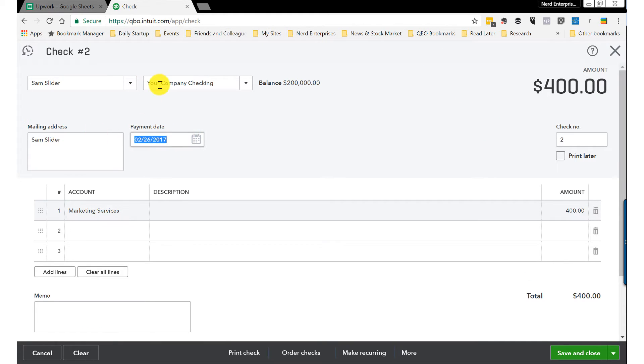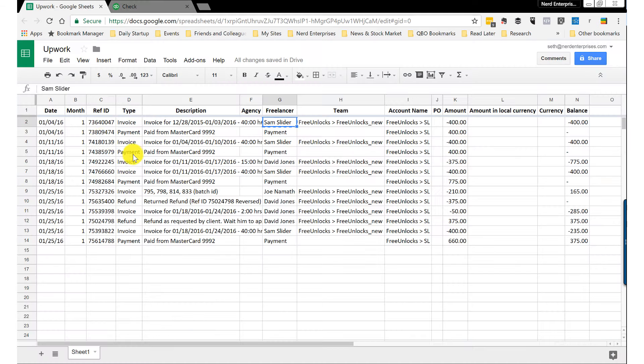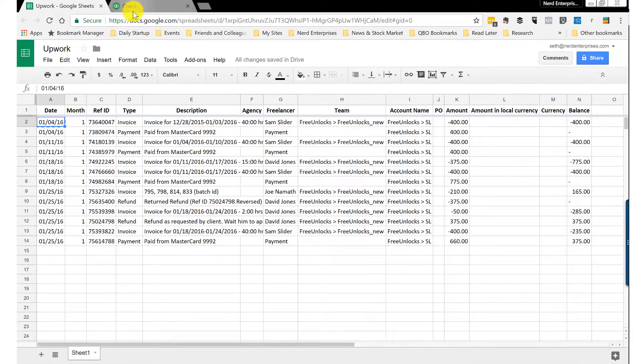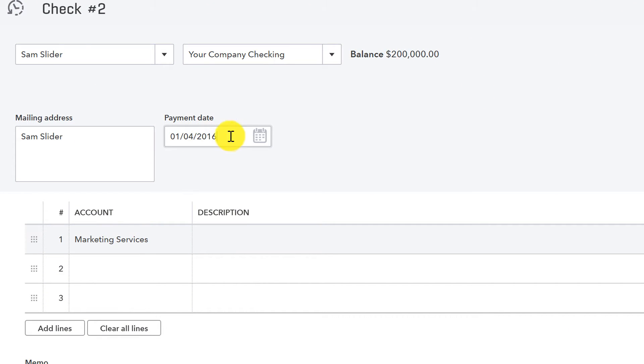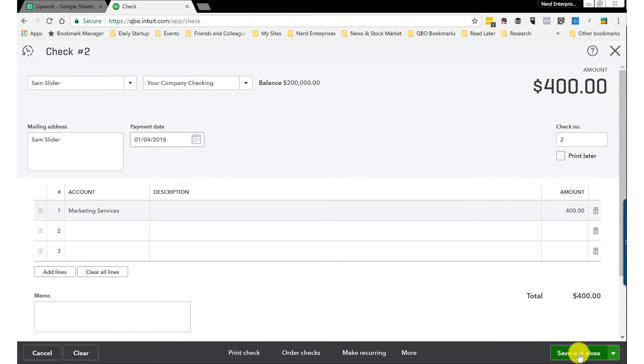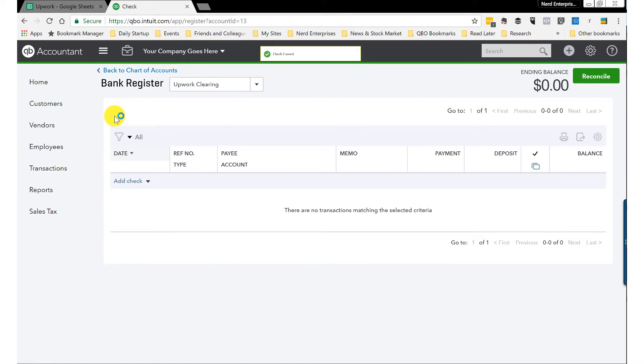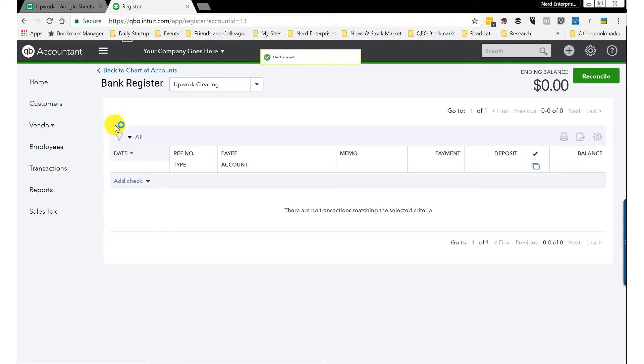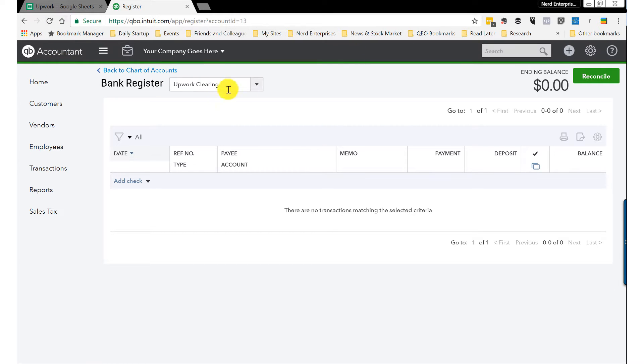And then we'll date that back to January. I think it was 16th, something like that. January 4th. And save and close.